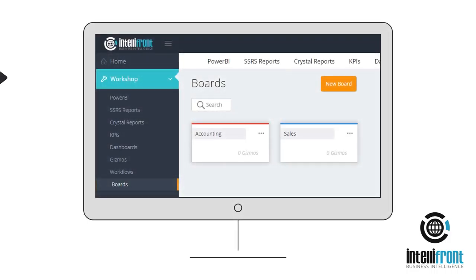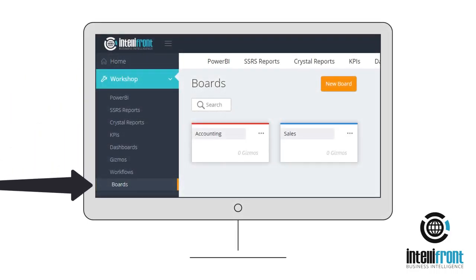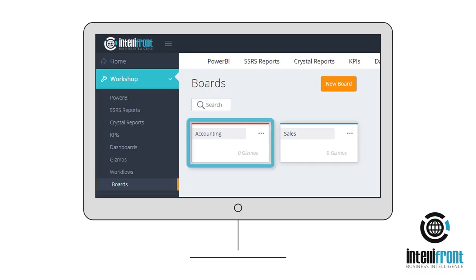Go to the Workshop Boards tab and create a board for every category or project you wish to organise. Here we've got one for accounting and another for sales, and they're colour-coded for easy reference.